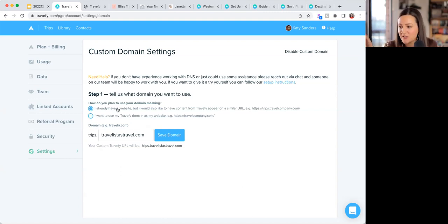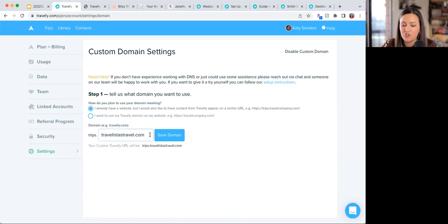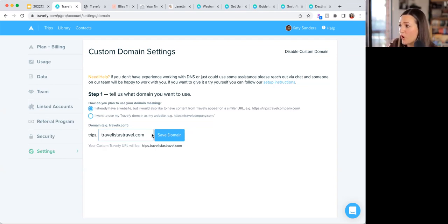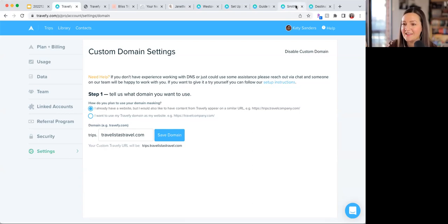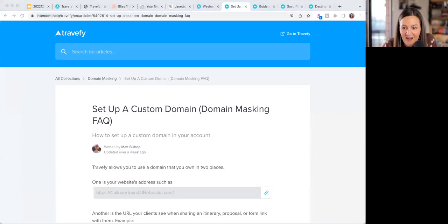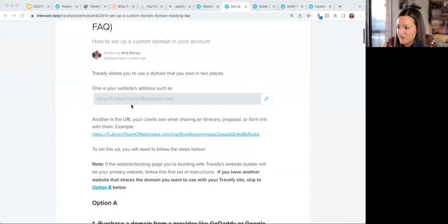To set it up, go into your Account Settings in Travify and follow the domain setup process there. We have an FAQ with step-by-step guidance — I'll drop that in the chat. We understand that working in a DNS panel can feel foreign, so our team is here to help you through it.